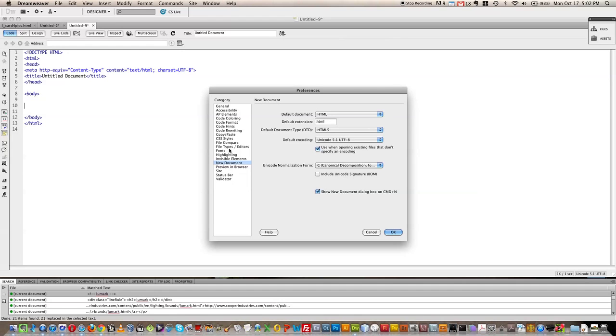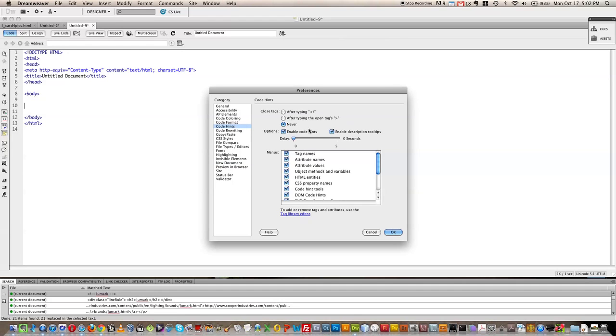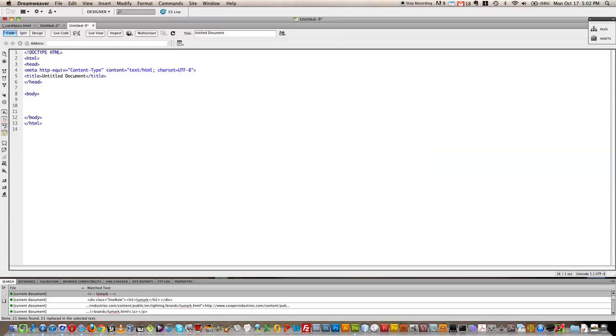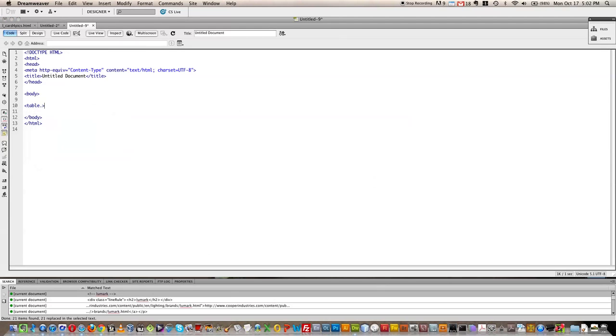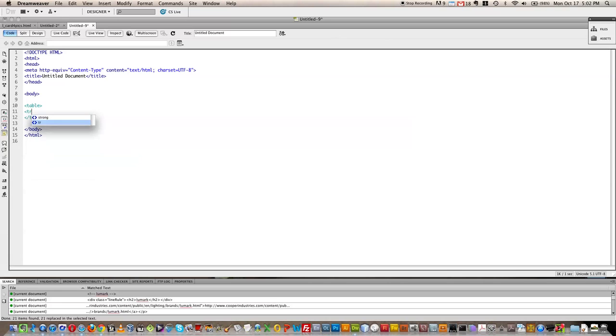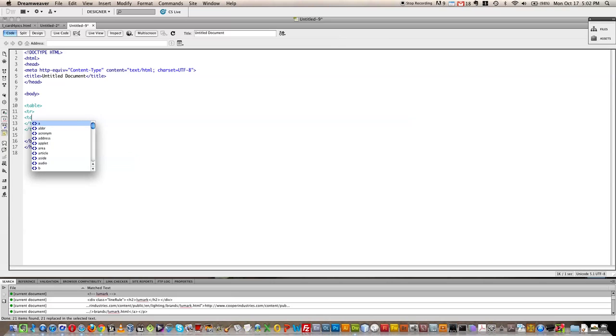So again I found this helpful for me when I'm programming to go into my code hints and it was defaulted to close tags never. I kind of like to have this middle one selected. See now when I type table it'll close it automatically and then I can go in here and I can do my table row. That'll close automatically when I close the brace and then my table cells and that closes automatically.